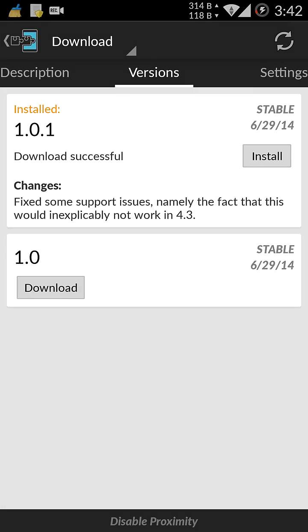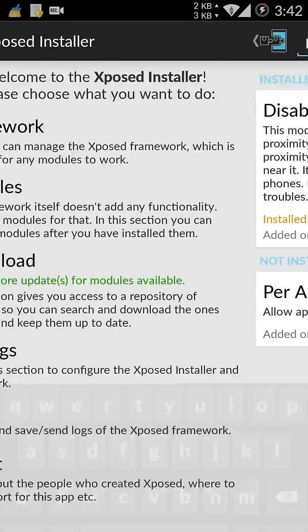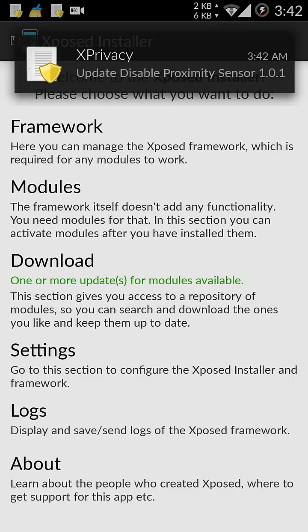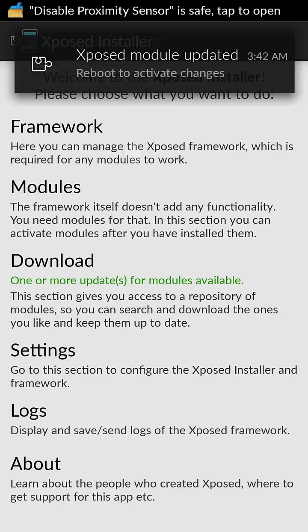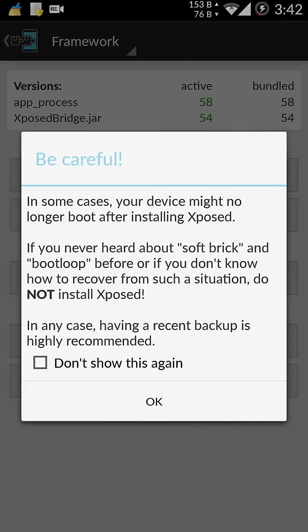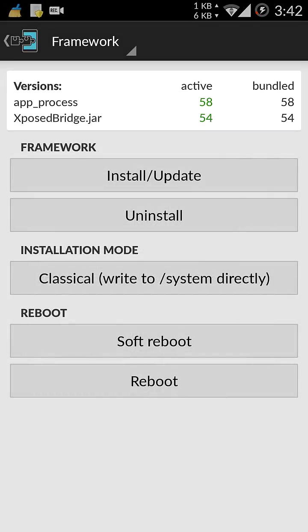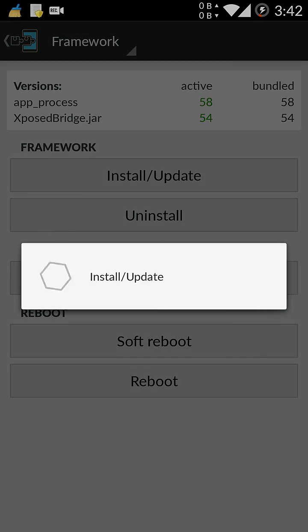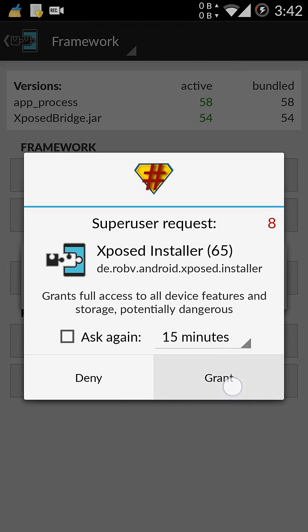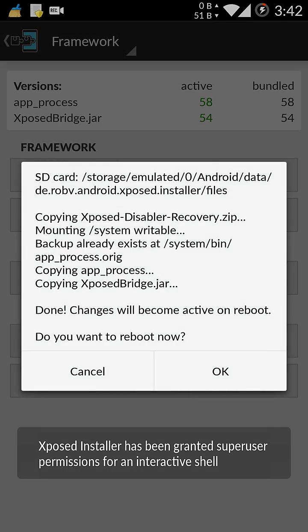Once it's installed, you need to enable the mod. And to enable the mod, you need to first install the framework. So do that, go to framework. You need to update or install it. Click on the install update option over here. This will install the Xposed framework.